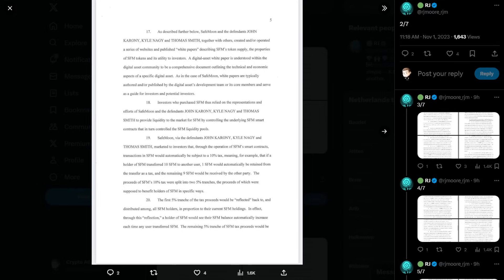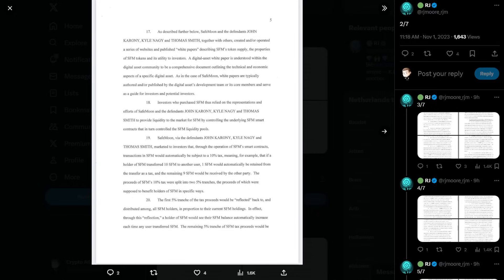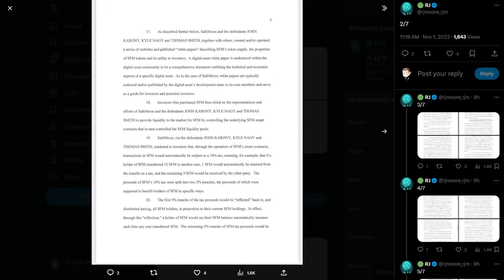As described further below, SafeMoon and the defendants John Caroni, Kyle Nagy, and Thomas Smith, together with others, created and or operated a series of websites and published white papers describing SafeMoon's token supply, the properties of SafeMoon tokens, and its utility to investors. A digital asset white paper is understood within the digital asset community to be a comprehensive document outlining the technical and economic aspects of a specific digital asset. White papers are typically authored and or published by the Digital Assets Development Team or its core members and serve as a guide for investors and potential investors.